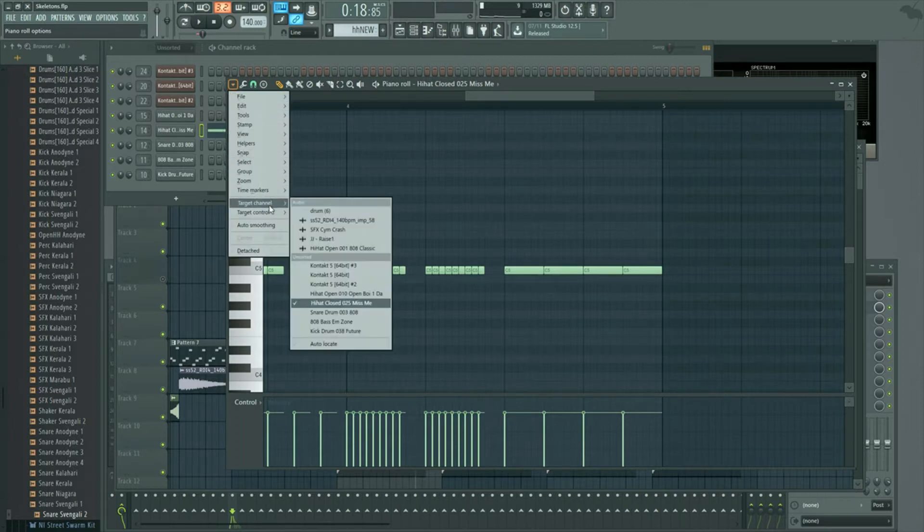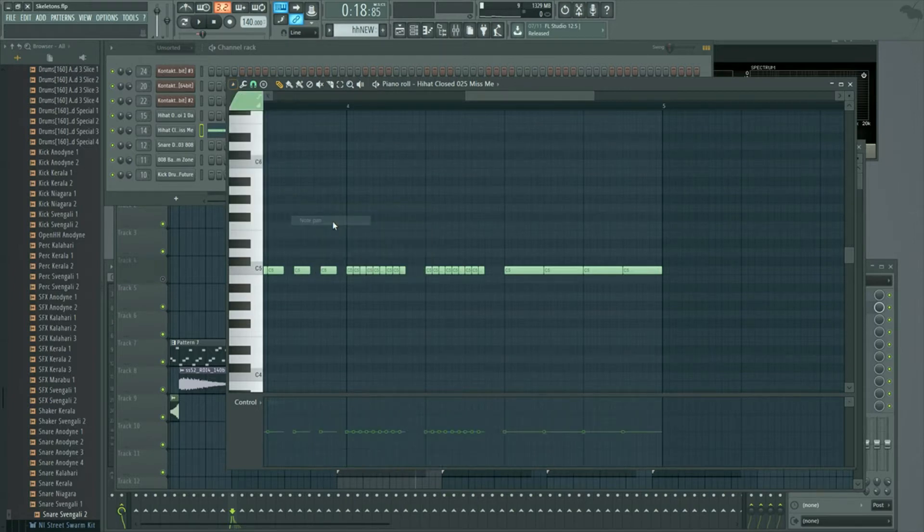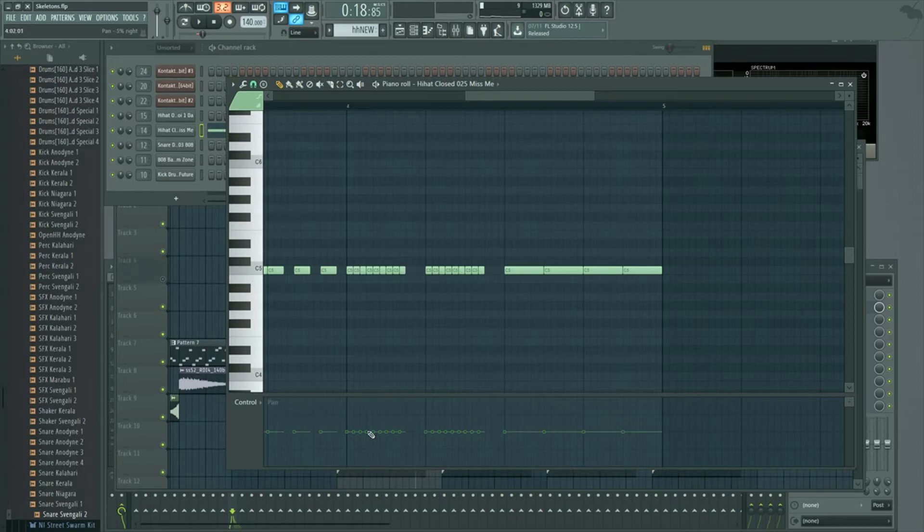You're going to go to target control and you want to go to note pan.